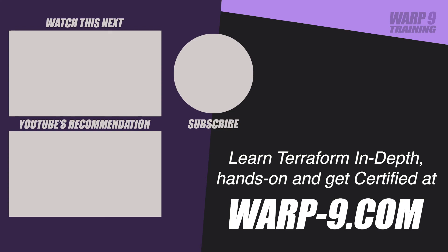If you want to learn Terraform in depth with hands-on challenges and even get certified, make sure to go to warp-9.com.